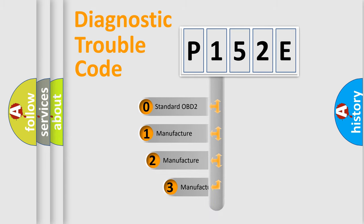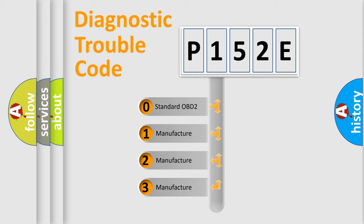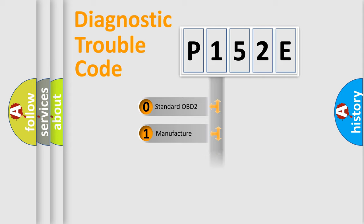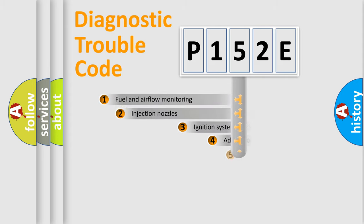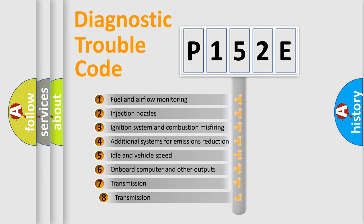If the second character is expressed as zero, it is a standardized error. In the case of numbers 1, 2, or 3, it is a more specific expression of the car-specific error. The third character specifies a subset of errors.